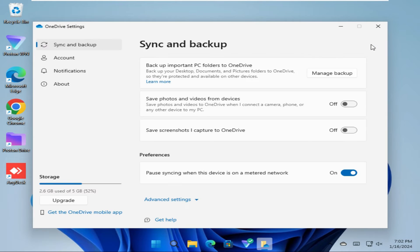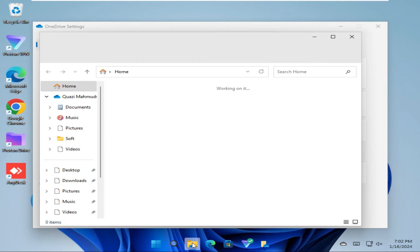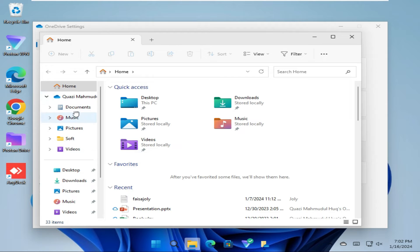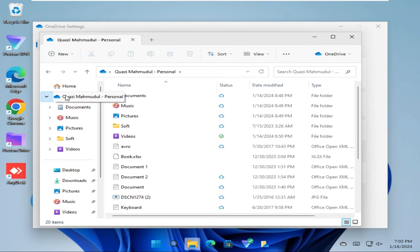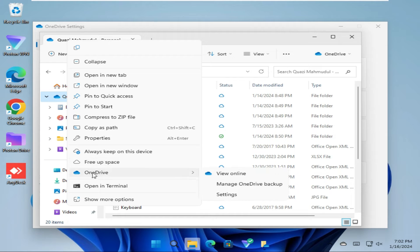You can also access it from File Explorer. Here on the left-hand you will find the OneDrive icon. Right-click on the OneDrive icon and you will find an option for Settings.